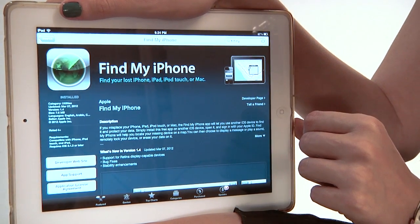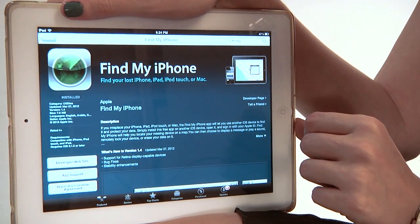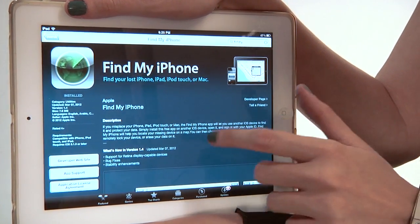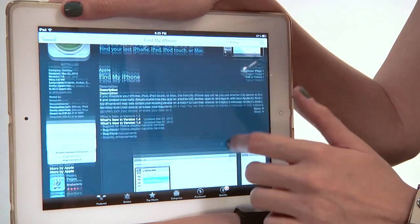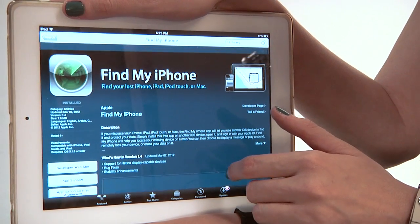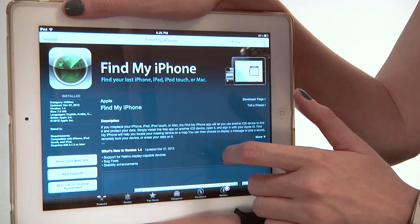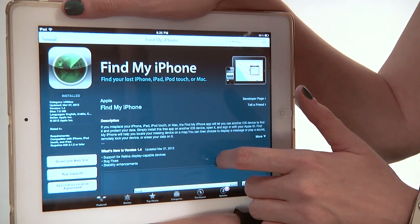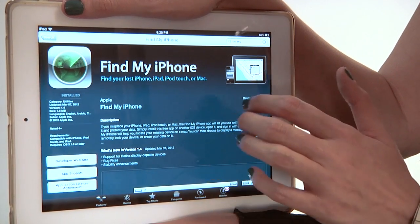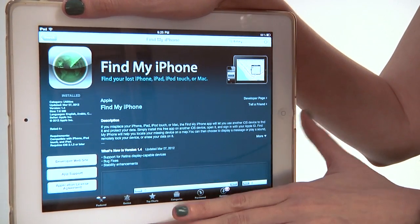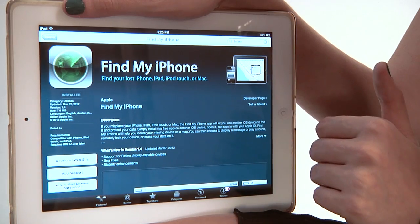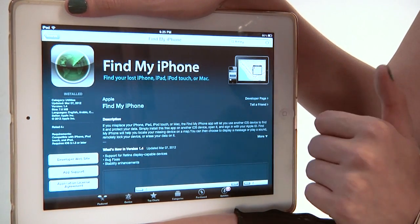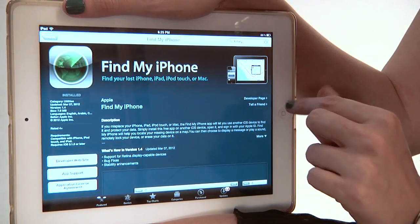I really believe this is one of the most important apps you can load on your iPhone, iPad, or iPod Touch. It's actually provided by Apple as a service and it's incredibly useful should you ever have your device stolen or lost. It's called Find My iPhone, but don't be deceived by the title — it works across all iOS devices and on your computer as well. It's free and it's in the App Store.